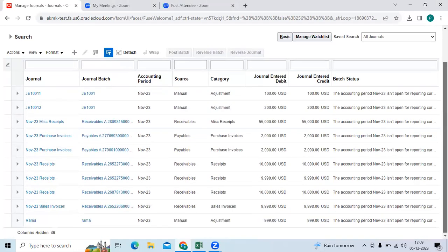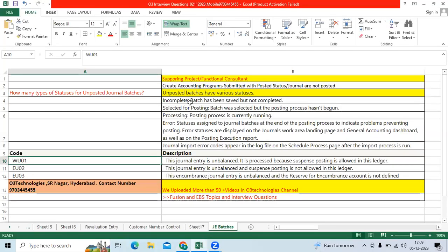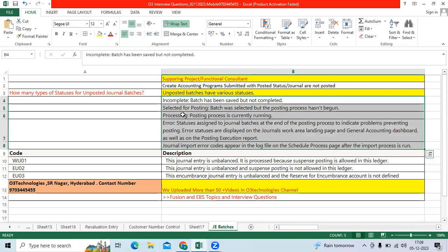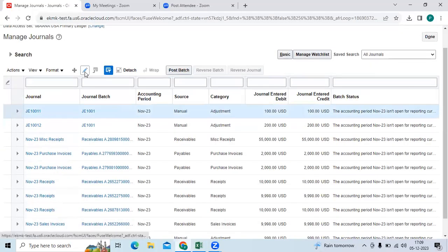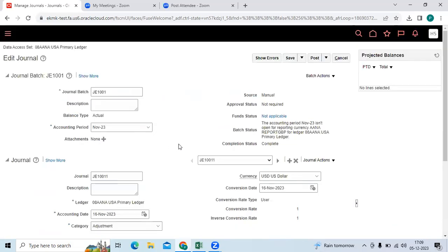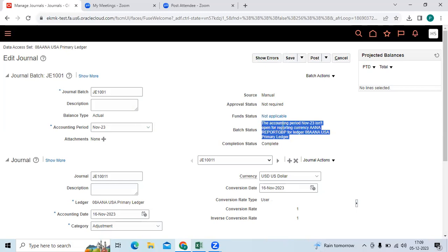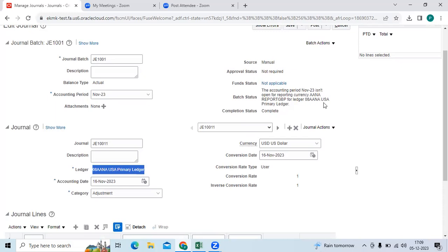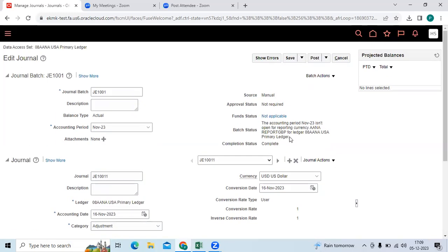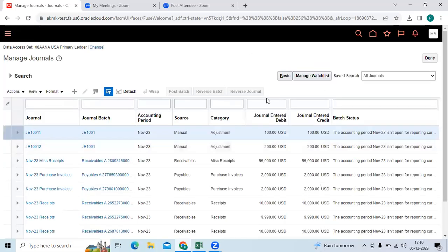Once the user provides access, you can log in with the test environment or non-production instance and go to Manage Journal. Check the target period and verify errors using the search. Here you can see errors with batch status. Oracle standard functionality provides different statuses like 'select for posting,' 'incomplete,' 'processing error.' When you edit the batch, you can see the batch status — in this case the user is trying to post the journal but the system is not allowing it because the primary ledger has a reporting ledger whose period is not open.